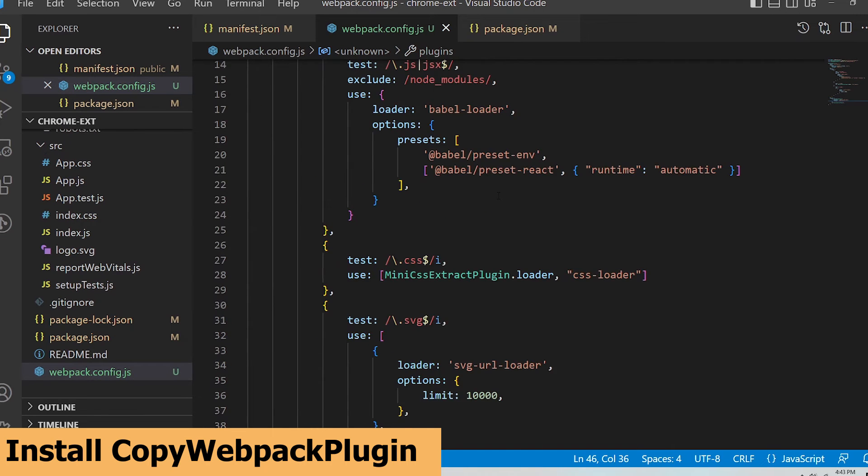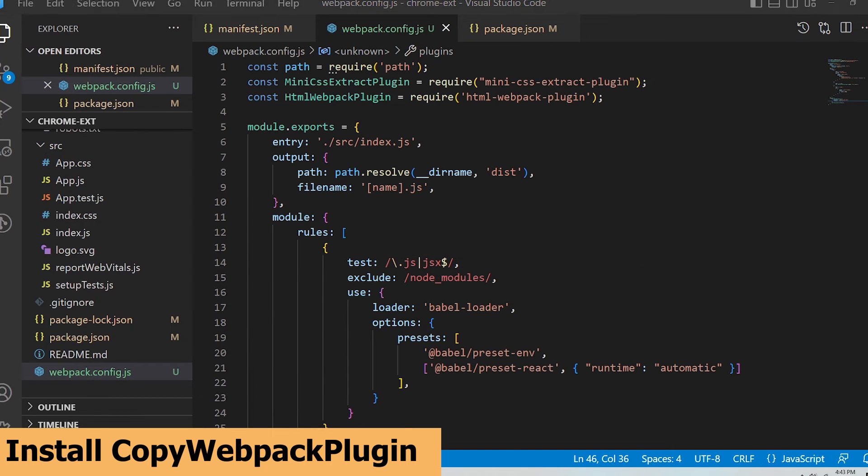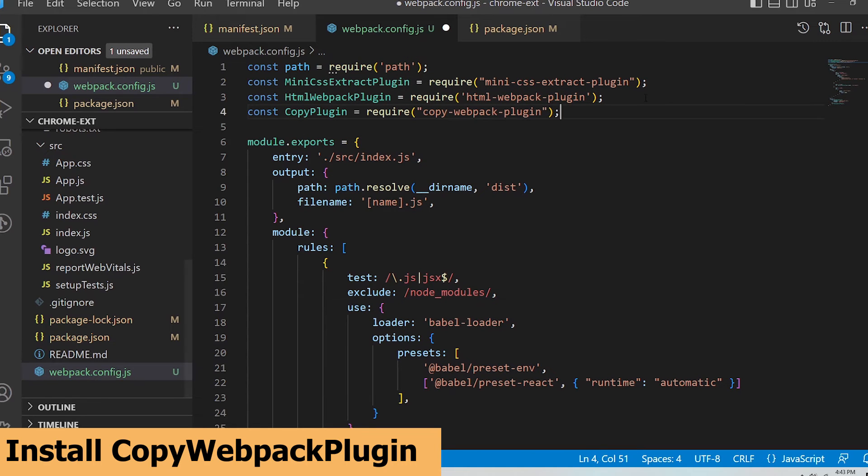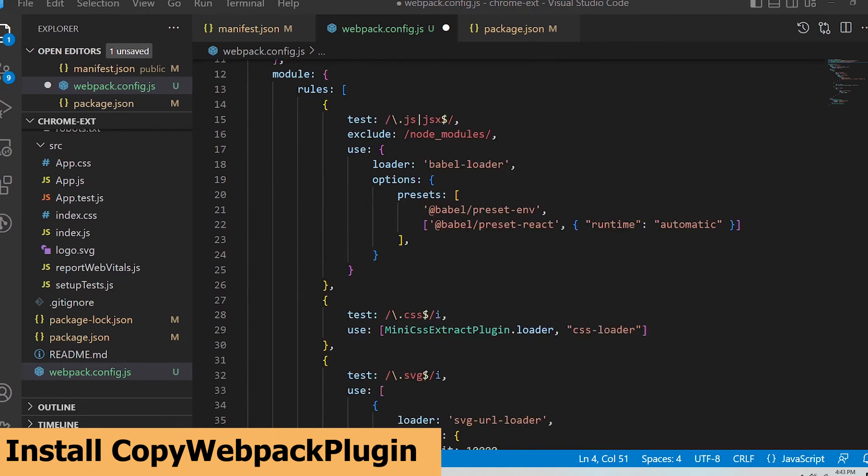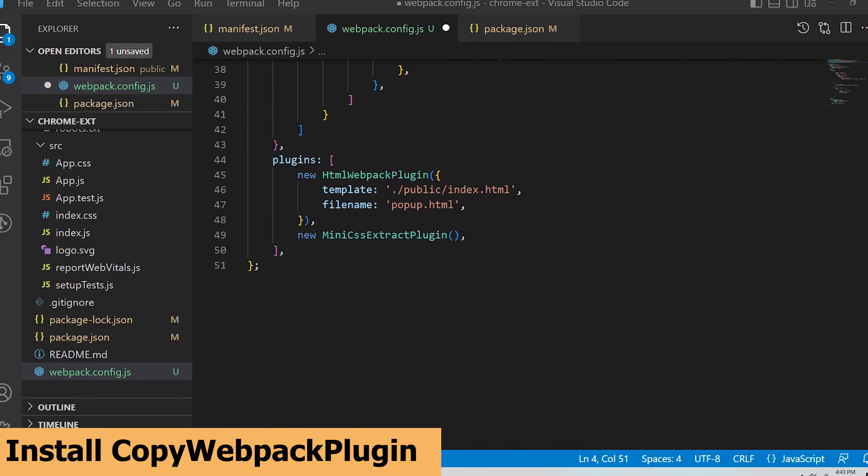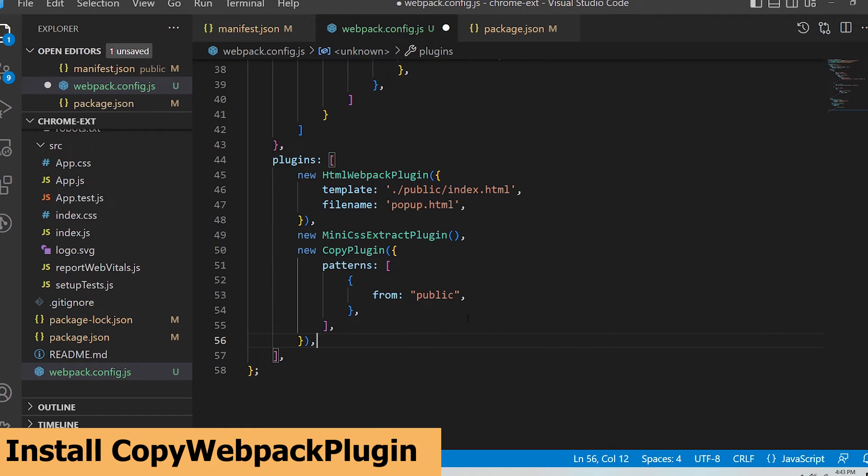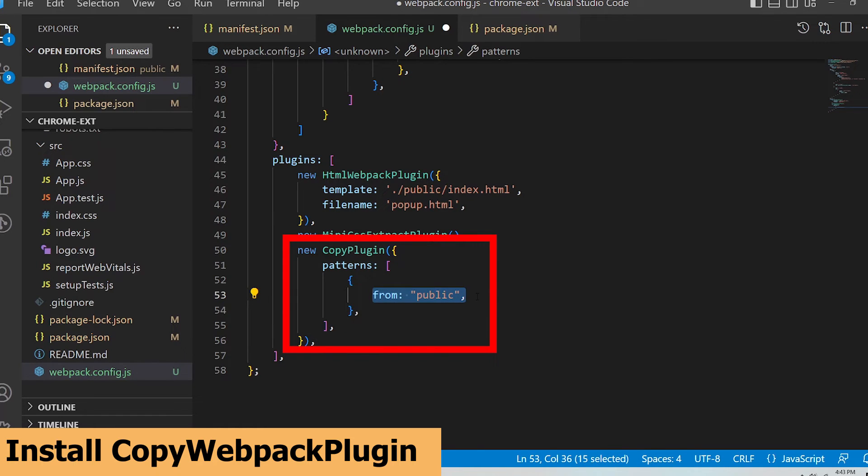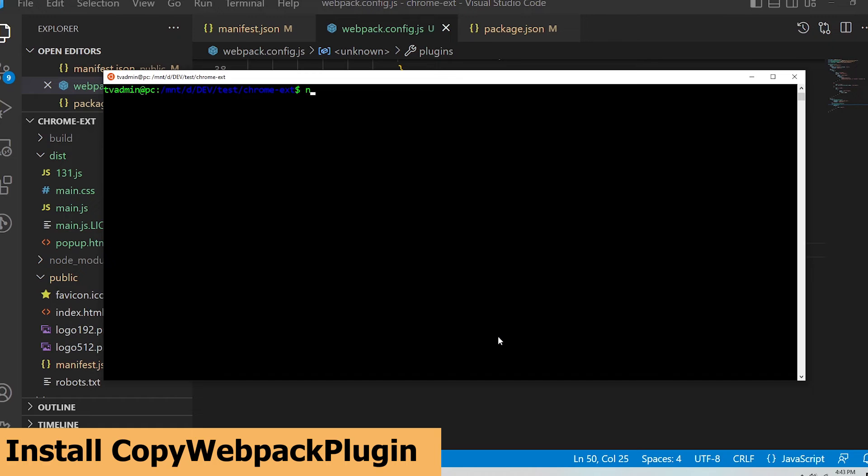I'm going to update my webpack config file by requiring the plugin and specifying that I want all the files from the public folder to be copied into the dist output folder. Save that and rebuild.